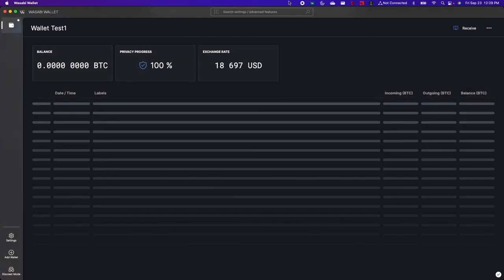All right now we've successfully installed the software and we've created a wallet. So now we can begin interacting with the Bitcoin network. And that's all I have for today.